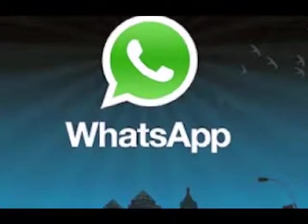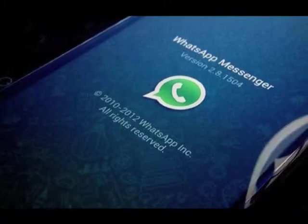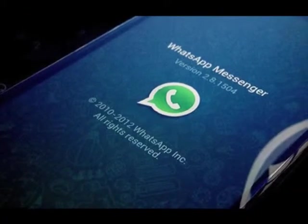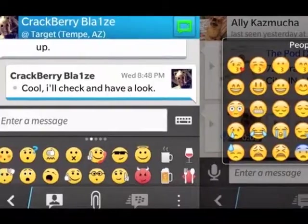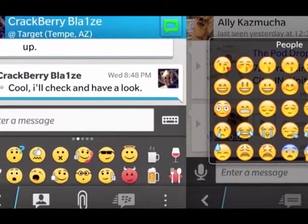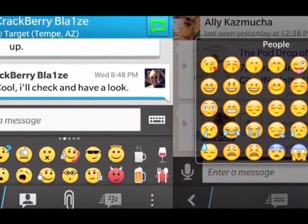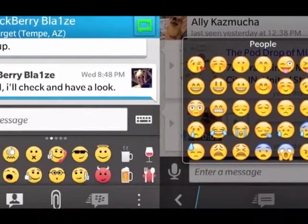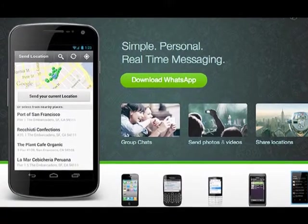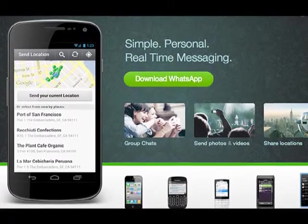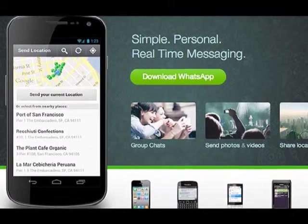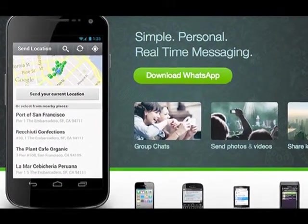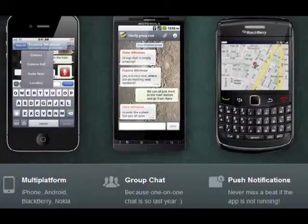WhatsApp Messenger is a cross-platform mobile messaging app which allows you to exchange messages without having to pay for SMS. WhatsApp Messenger is available for iPhone, Blackberry, Android, Windows Phone and Nokia.